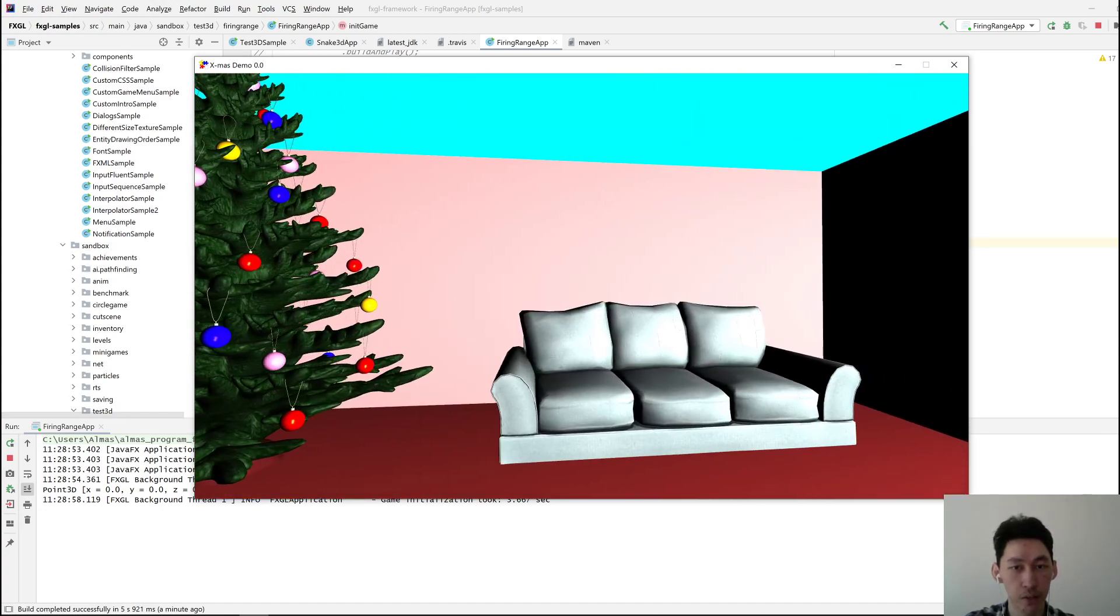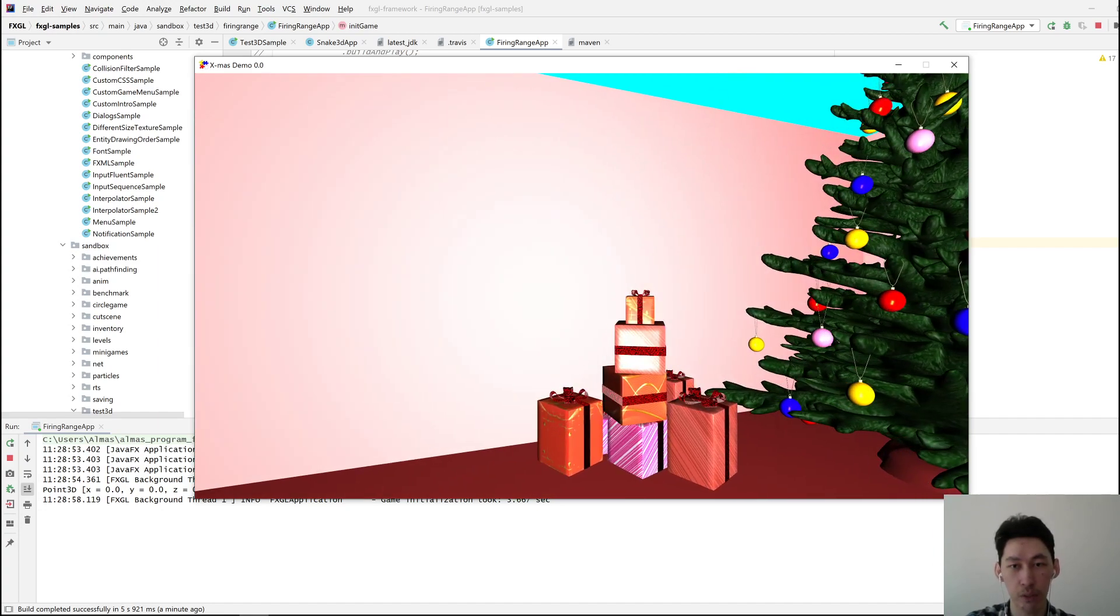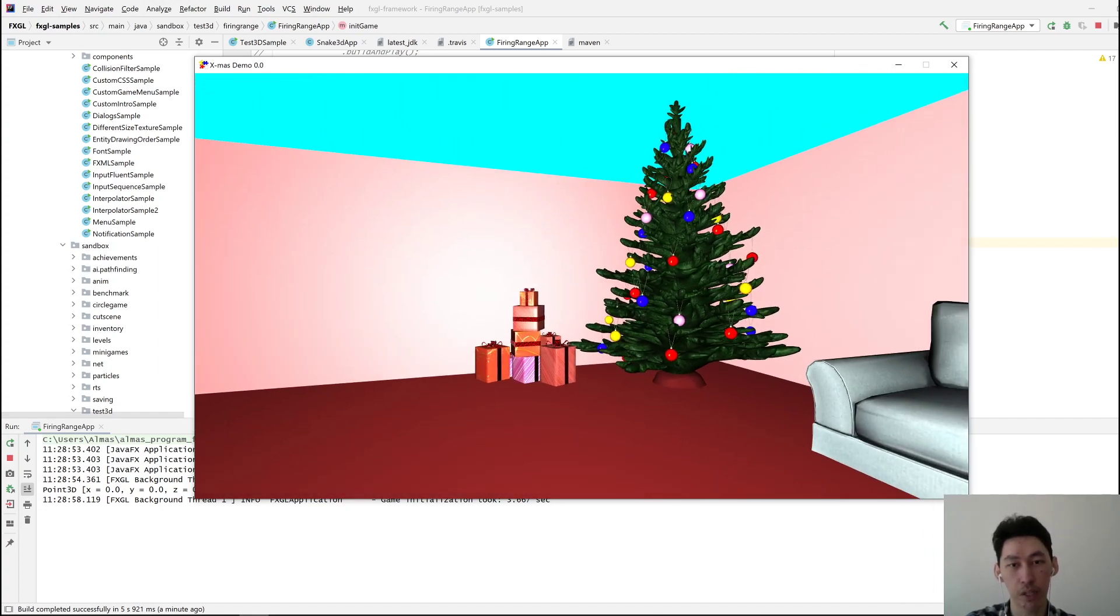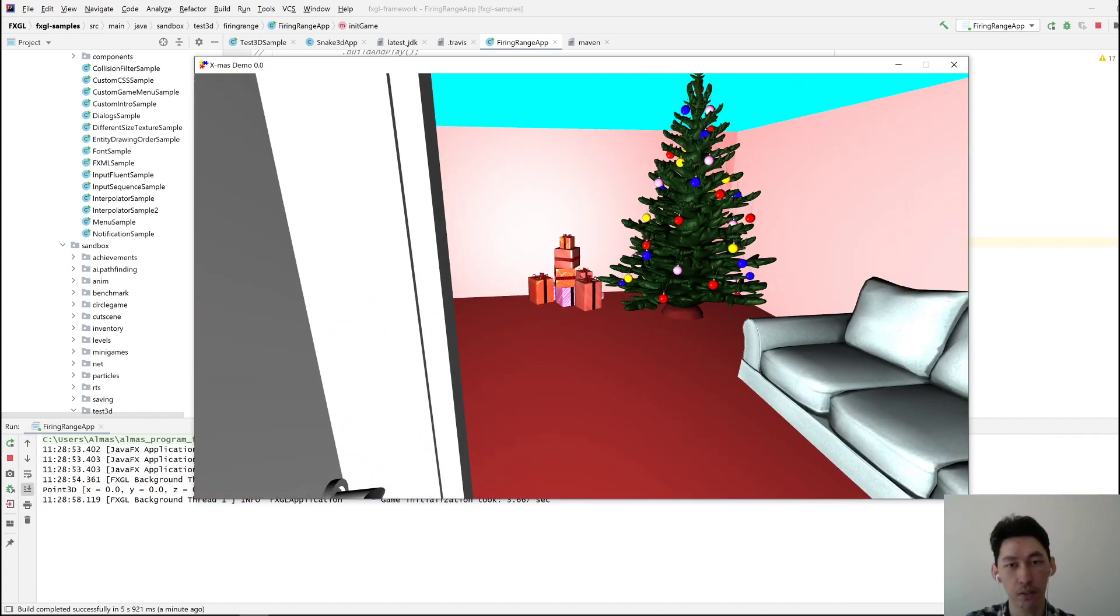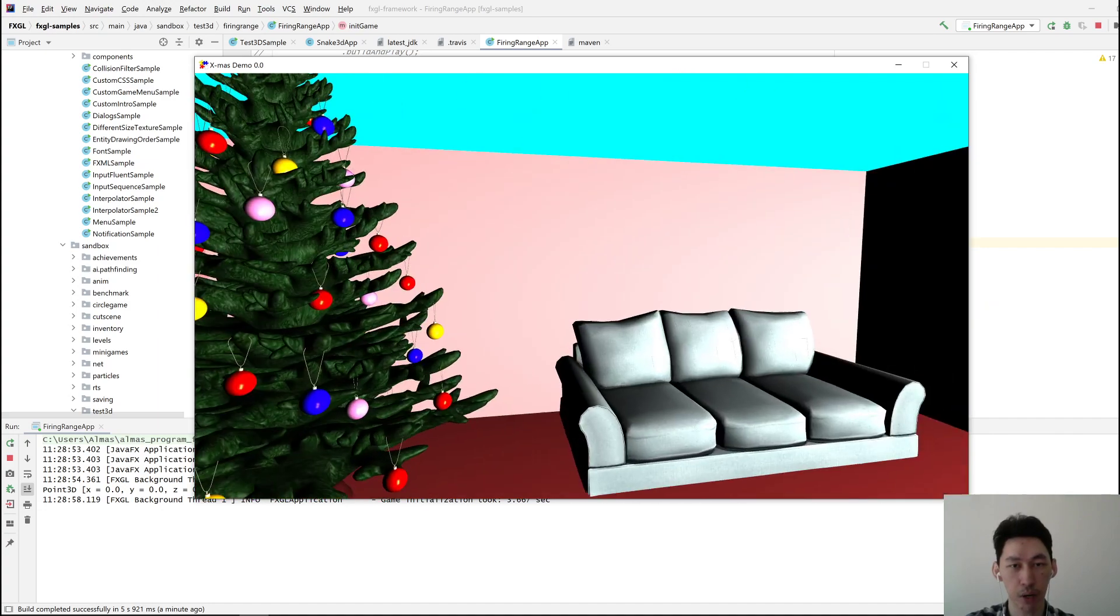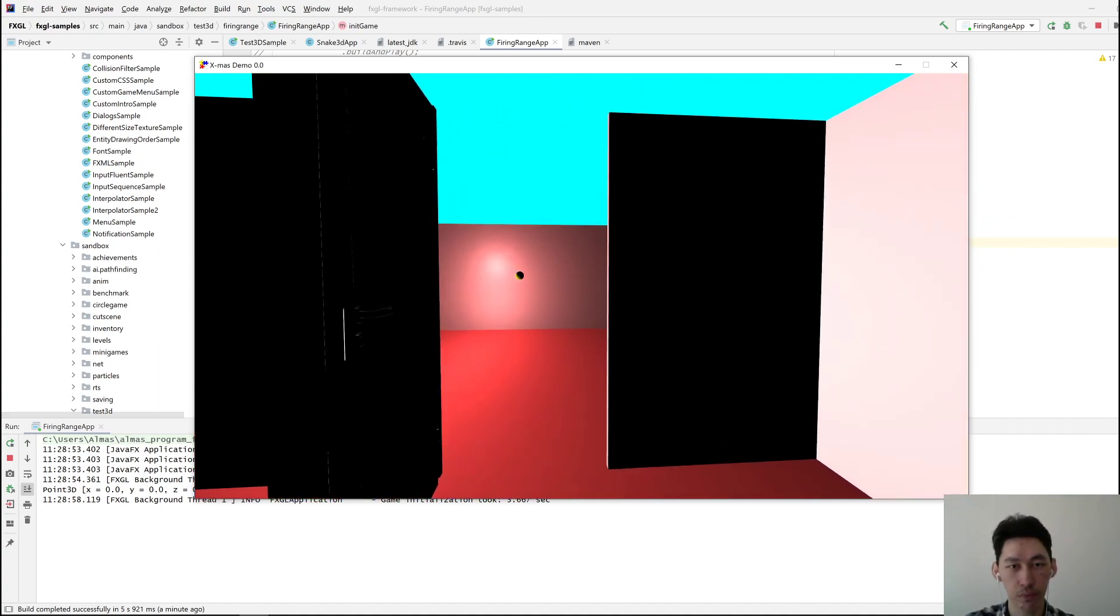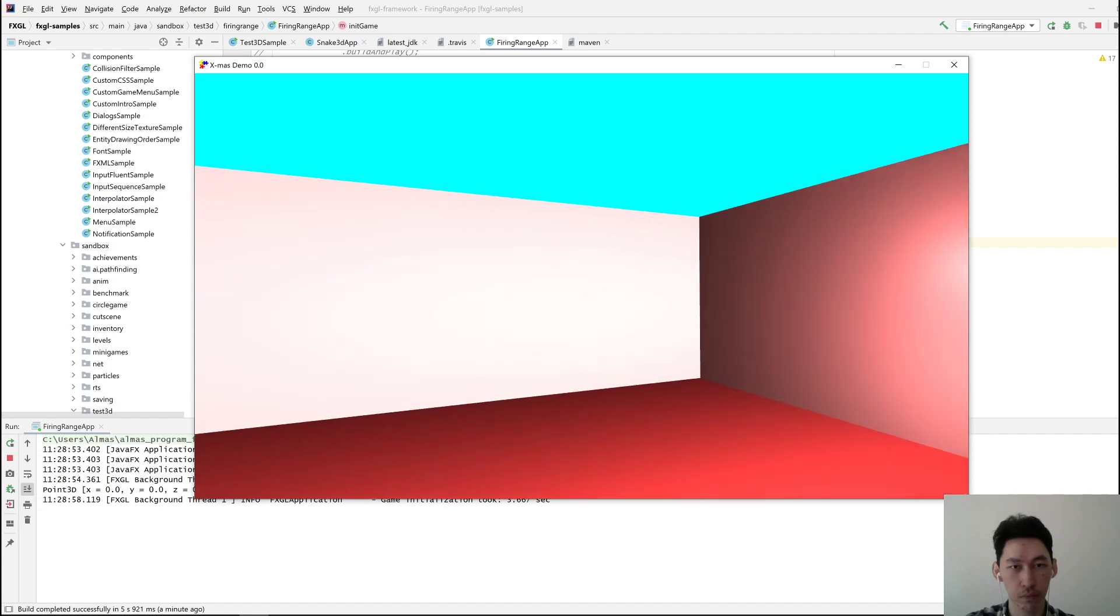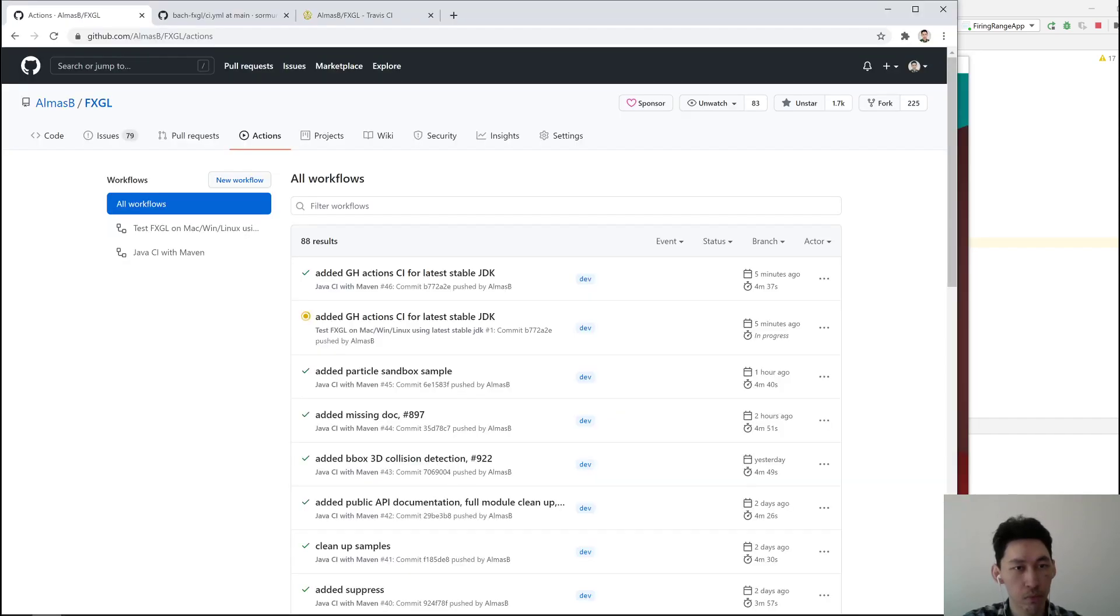Because eventually, once it gets integrated, you'll be able to just say where the model is located and without doing anything else, it should just load it into the game. Then you can play around with it. Okay, something's built. Nice.